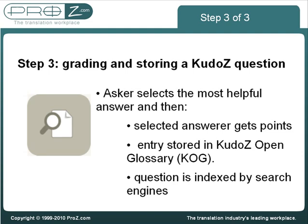The person who submitted the chosen answer is then awarded KudoZ points by the asker. KudoZ points are a main criterion for sorting translators and interpreters in the directory. The question and suggested translations are saved and from then on they are available to anyone else in the KudoZ open glossary.